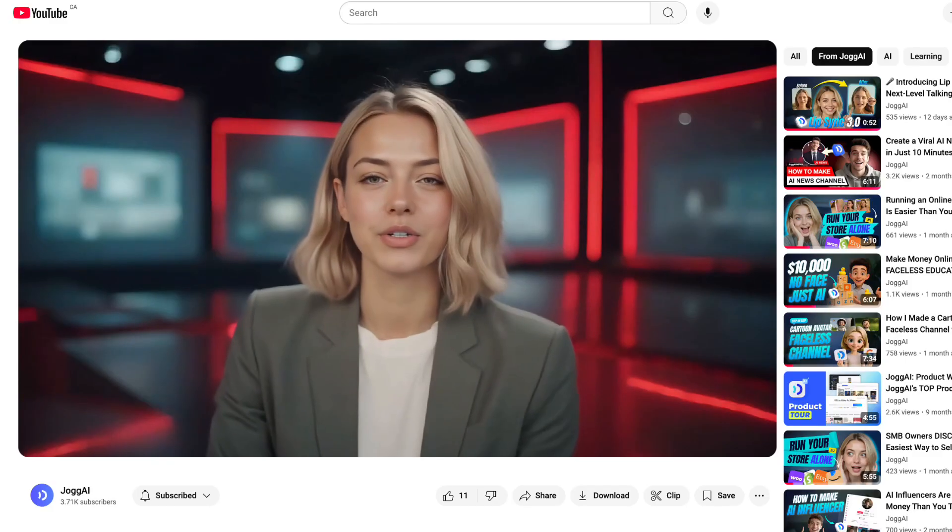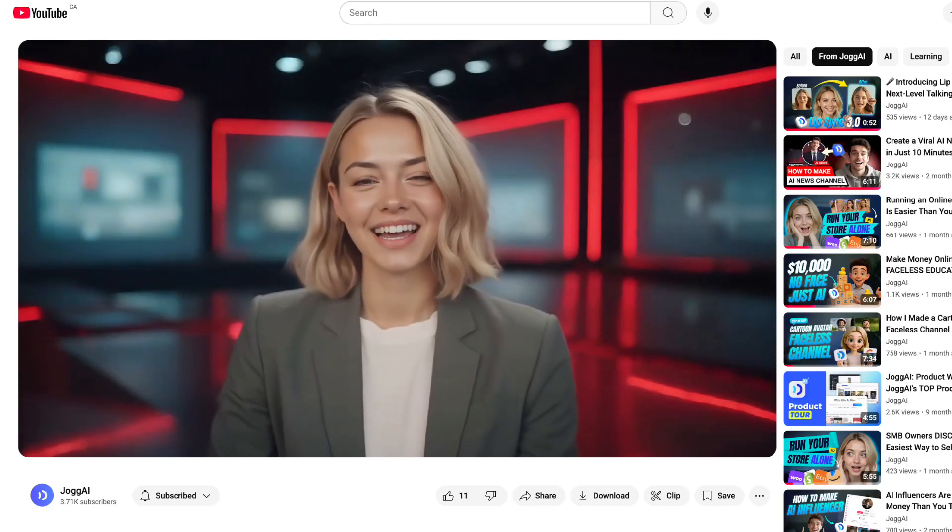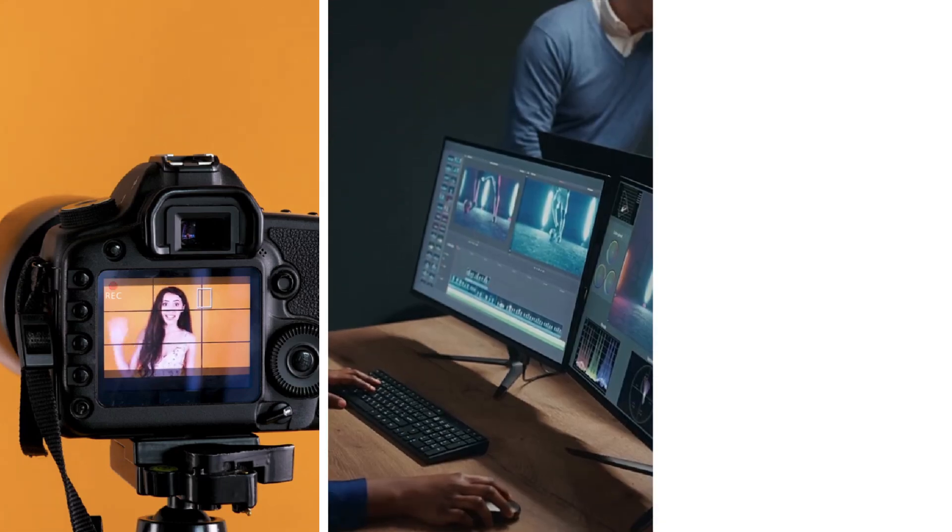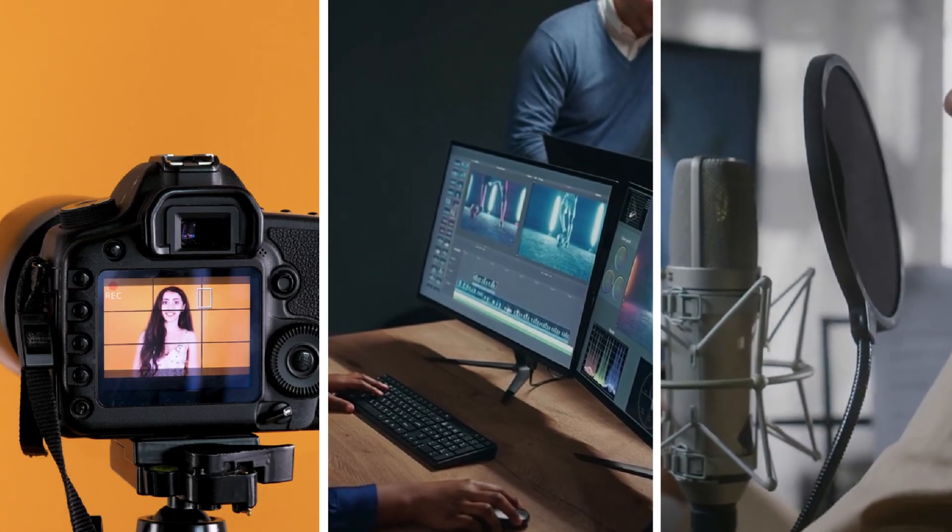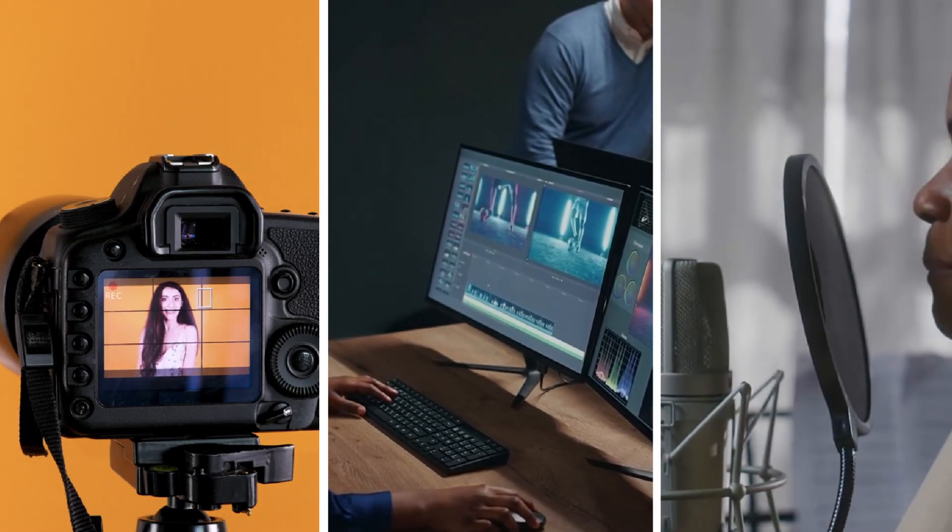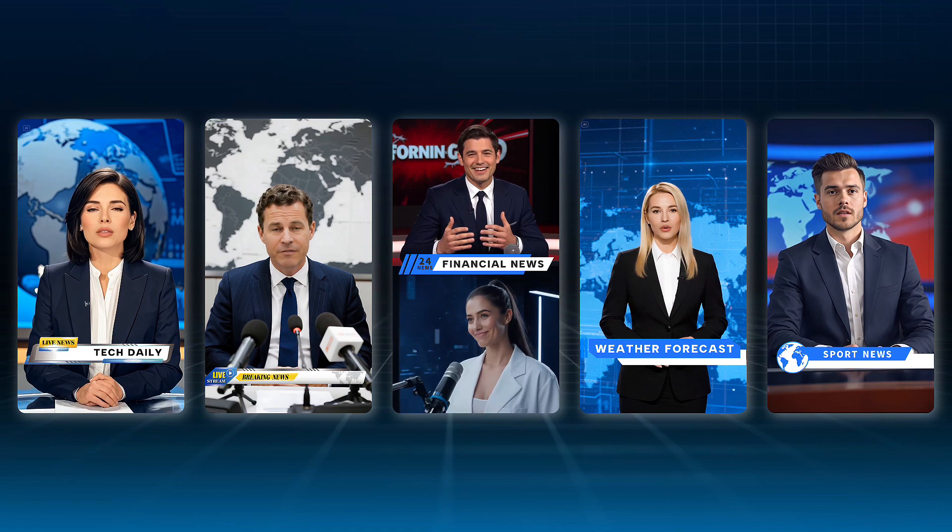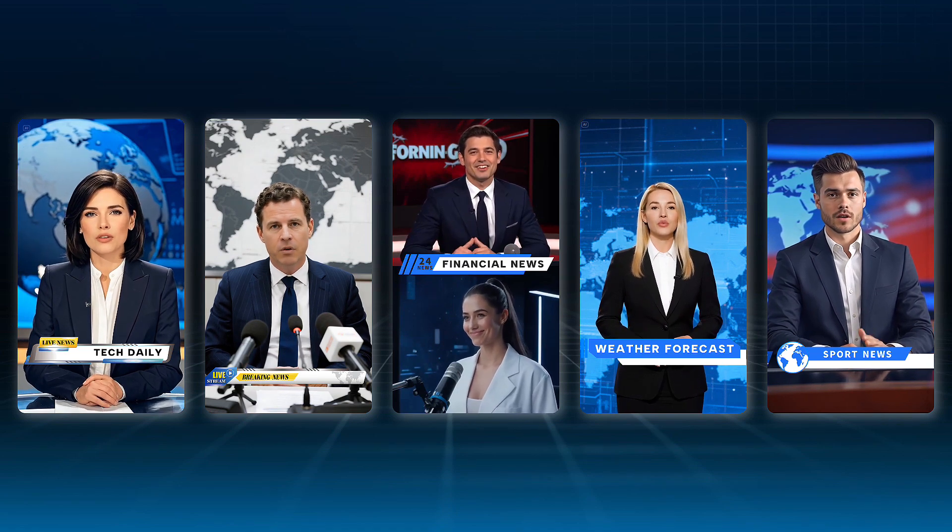So to sum it up, if you want to run a professional, faceless AI news channel without filming yourself, editing footage, or recording voiceovers, Jog.ai makes it possible. Whether you're creating quick daily updates or deep dive video podcasts, you can do it all in just a few minutes, complete with avatars, visuals, and automation.